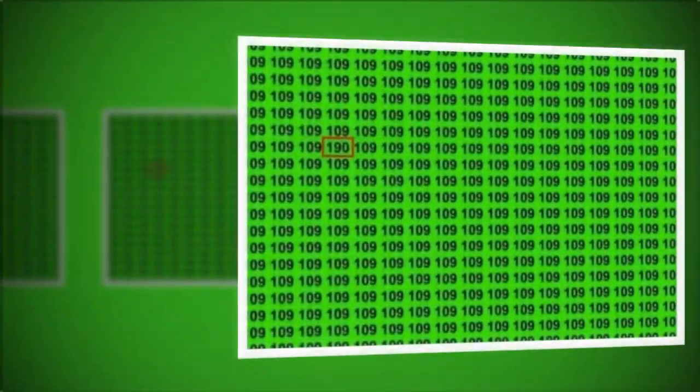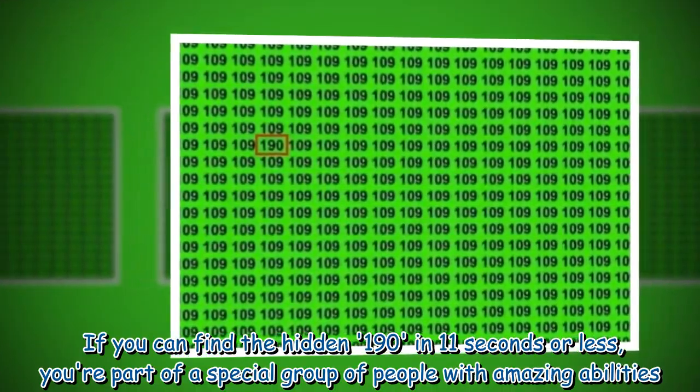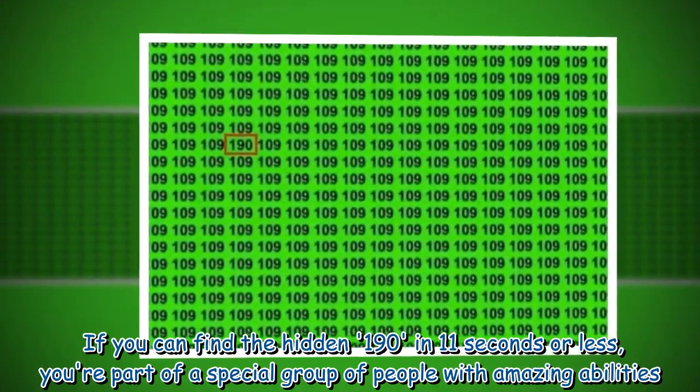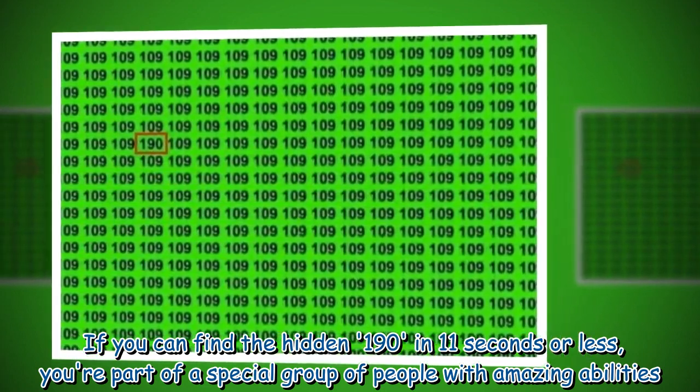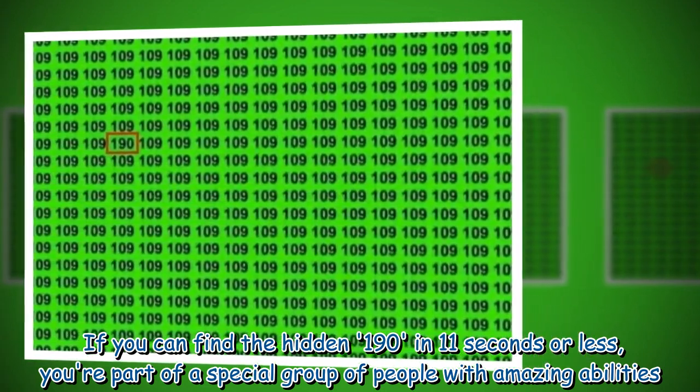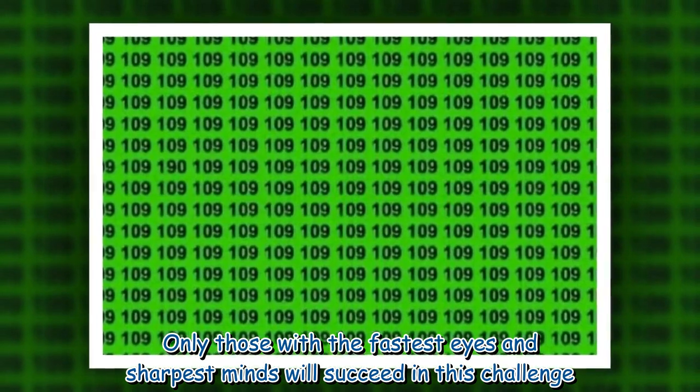If you can find the hidden 190 in 11 seconds or less, you're part of a special group of people with amazing abilities. Only those with the fastest eyes and sharpest minds will succeed in this challenge.